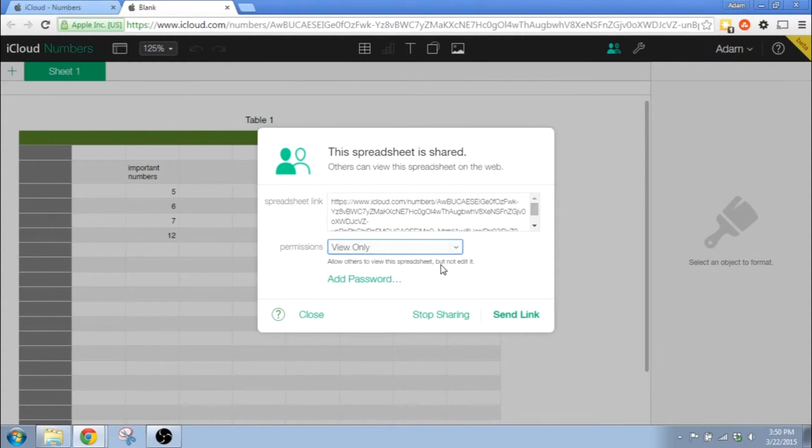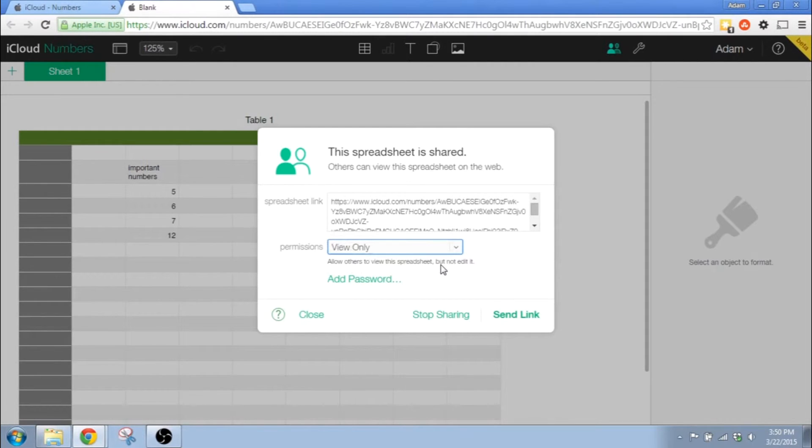So what this does is show how your spreadsheet actually gets shared. You're not just sending this link to people. This link already exists and you're just telling them what it is.